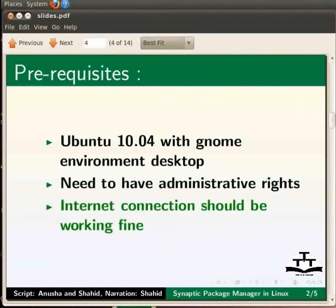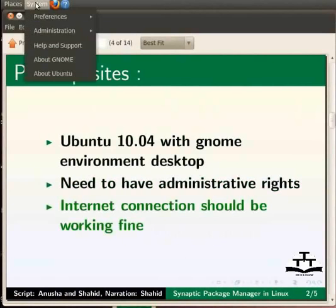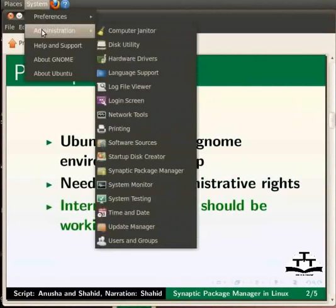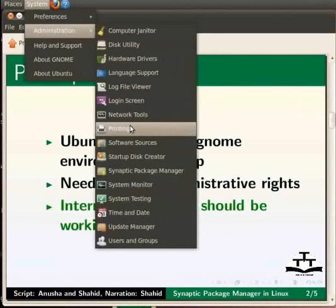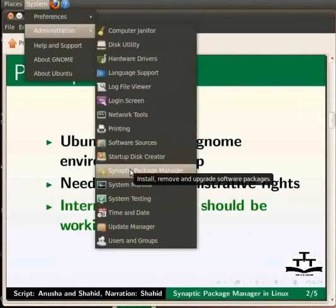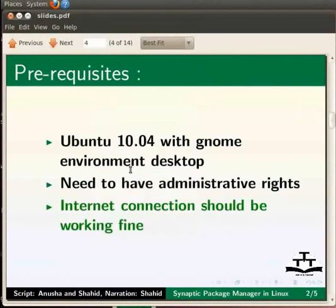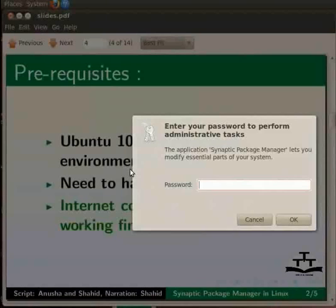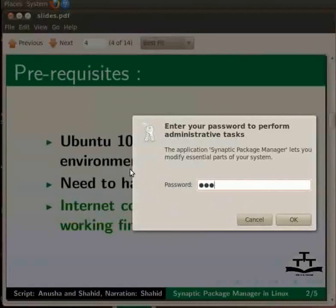So first let us open Synaptic Package Manager. For that please go to System, Administration and then click on Synaptic Package Manager. Here an authentication dialog box appears asking for the password. Let us type the password and press enter.